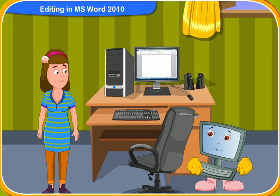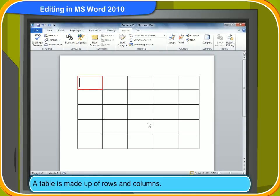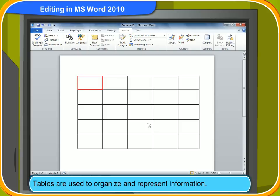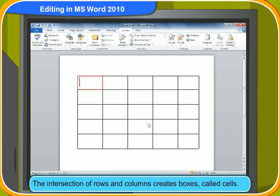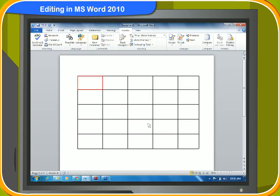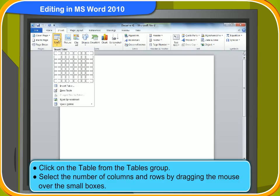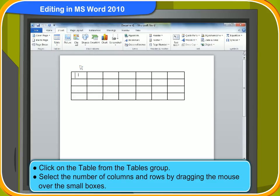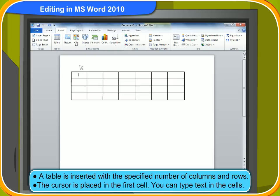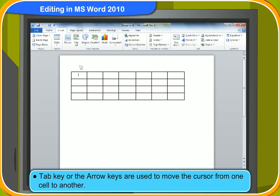Do you know how to insert a table in MS Word, Rennie? No. Can you teach me? Sure. A table is made up of rows and columns. Tables are often used to organize and represent information. The intersection of rows and columns creates boxes called cells. To insert a table, first click on the Insert tab. Click on Table from the Tables group. Select the number of columns and rows by dragging the mouse over the small boxes. A table is inserted with the specified number of columns and rows. The cursor is placed in the first cell, and you can type text in the cell. The Tab key or arrow keys are used to move the cursor from one cell to another.